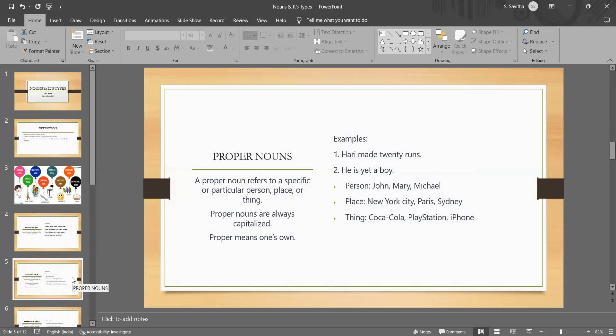Proper nouns generally refer to specific particular entities rather than general categories or classes. Look at the examples given here. They refer to specific things that are unique and one of a kind.